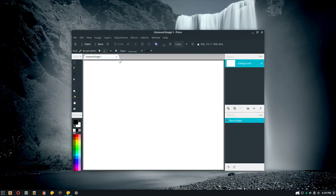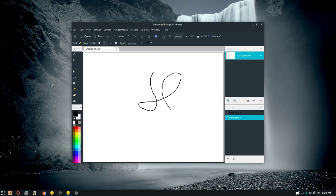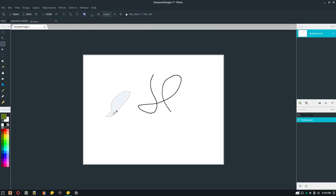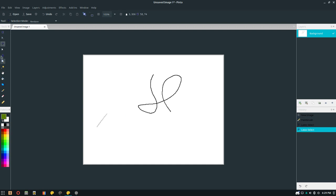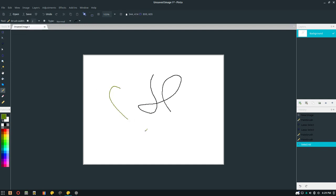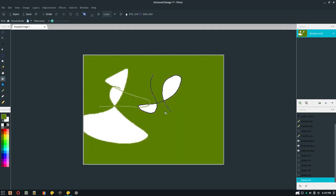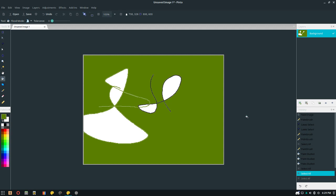The next thing I'll be showing you is Pinta. Pinta is just a basic image editor. I can edit stuff. Pretty basic image editor. It's probably my favorite on this list because it's got a Microsoft Paint vibe to it.